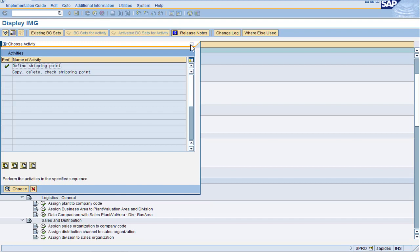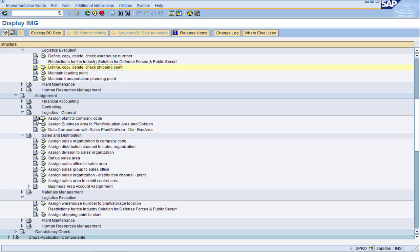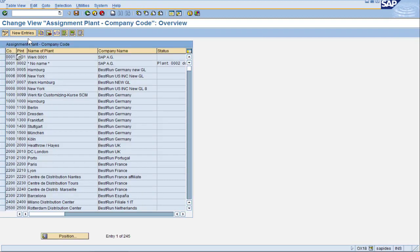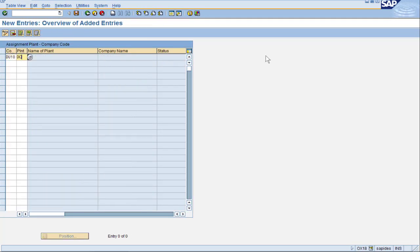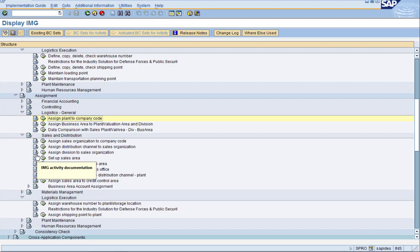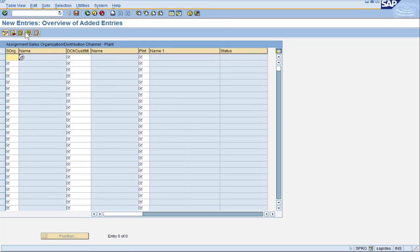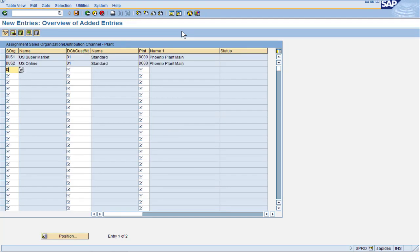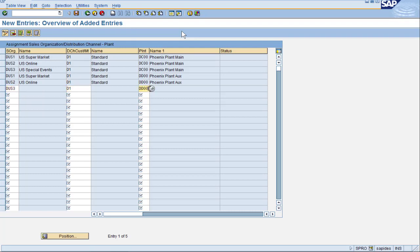Now let's proceed to the assignments. We begin with the assignment of plant to company code. Click on new entries and we will do both DC00 and DD00 at the exact same time. Press save and we can proceed to assigning our plants to the sales organization and distribution channel. Click new entries. For each of these plants I'm going to assume that neither one is really a freezer, so let's fill in all of our US sales organizations with the distribution channel of D1. Press save and we are now done with this portion.